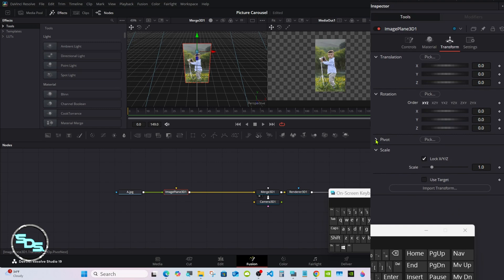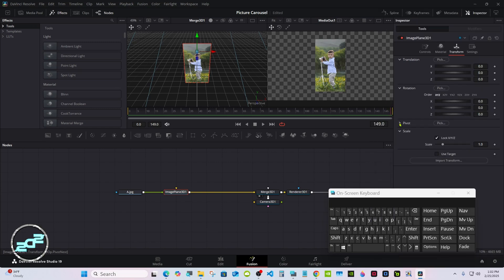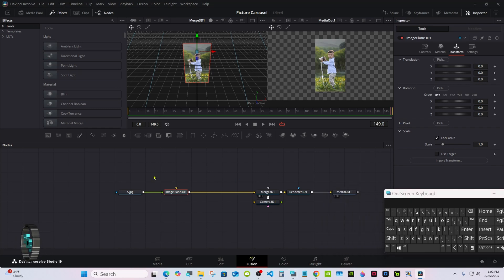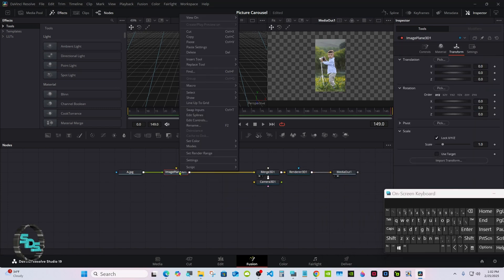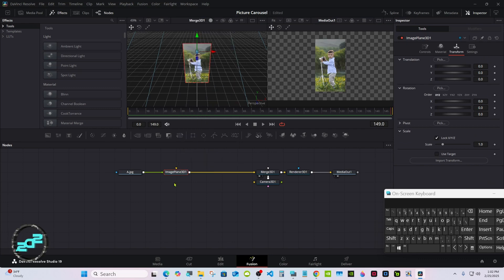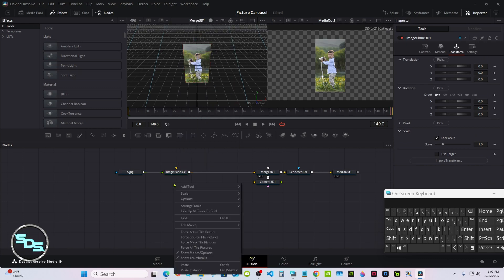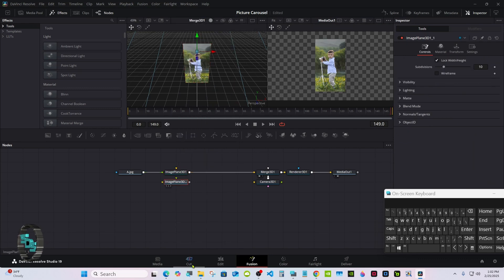I'm going to close the Pivot window so I don't mess it up. Now we have the first one set — we'll copy that seven more times. Right click on Image Plane, Copy, then Paste. I'll continue that six more times.